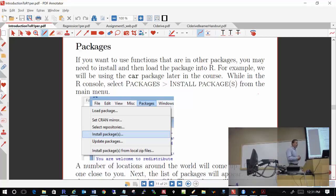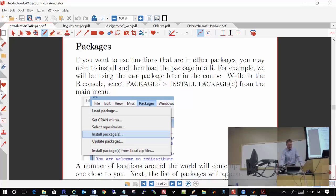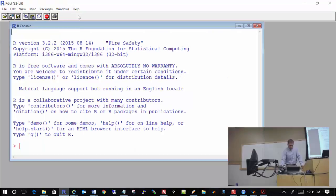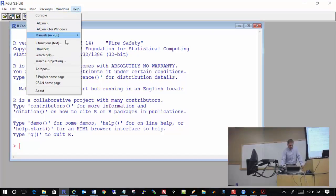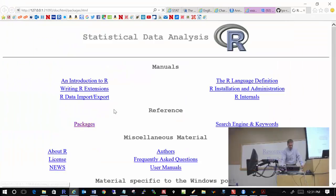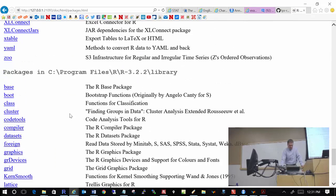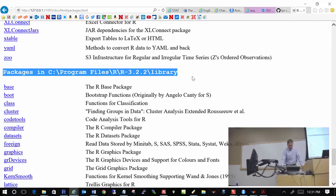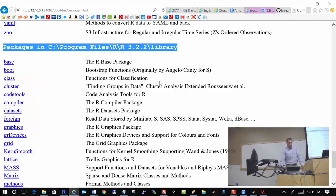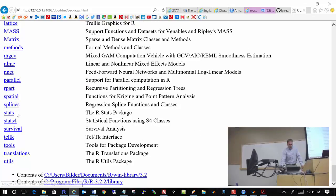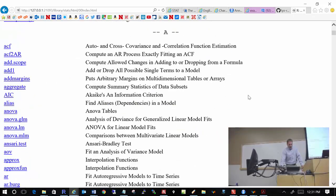By default there are a number of packages that are already installed in R. We took a look at them as a review. If I go under Help, HTML Help, Packages, and page down to the end, where you see packages in that particular library, these are all the packages that are installed by default. For example, if I come over here to stats, you will see all the particular functions that are available.